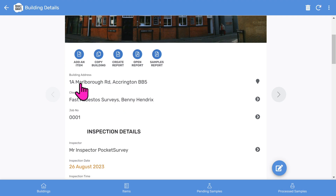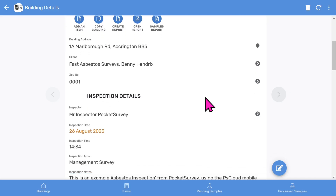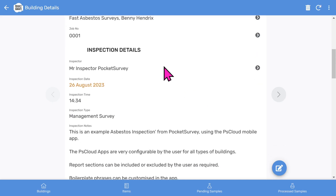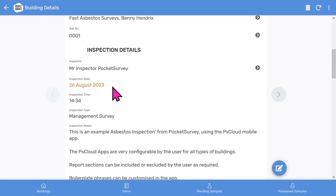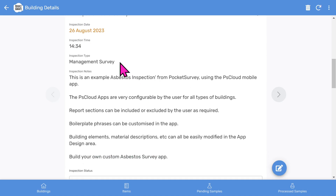There's also a valuable samples report that you can send to your lab along with your Asbestos samples. As we scroll down, you'll see the building address and the clients. The clients feature can be turned off in the app setup. Then we have the inspection details: the inspector, inspection date, and inspection time.